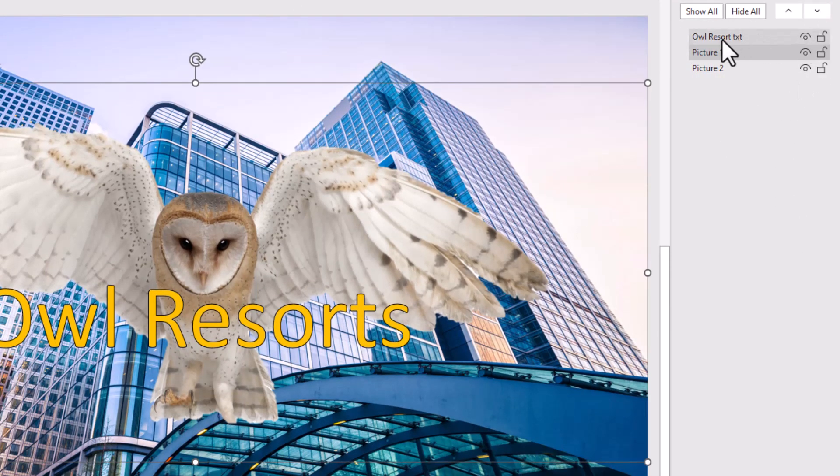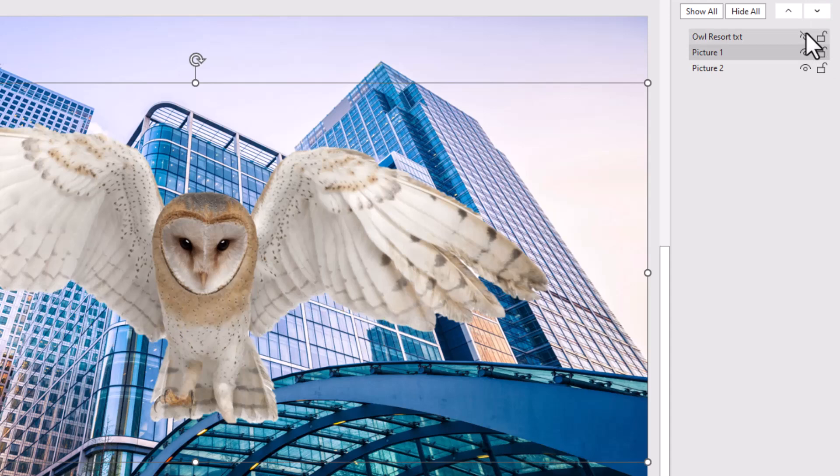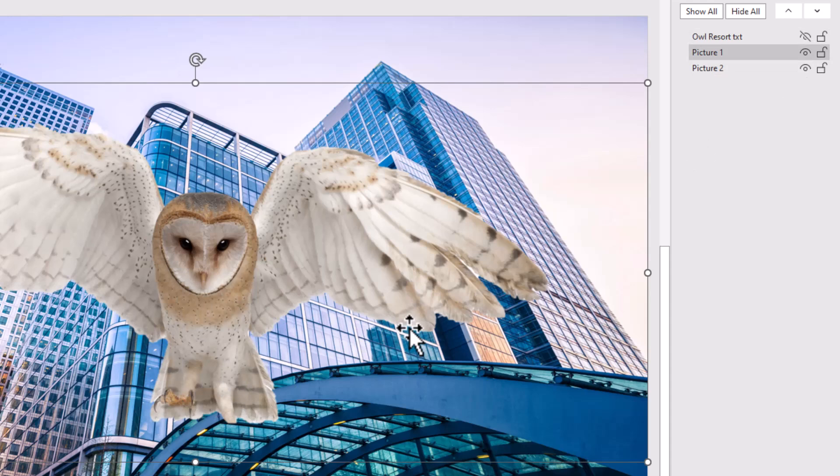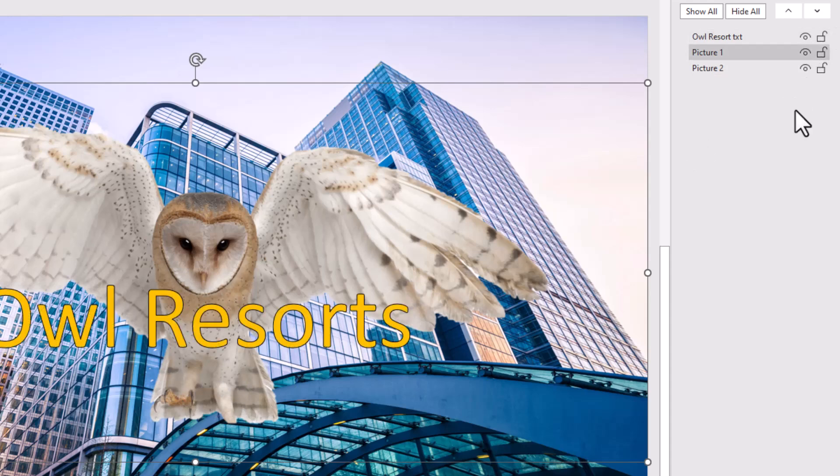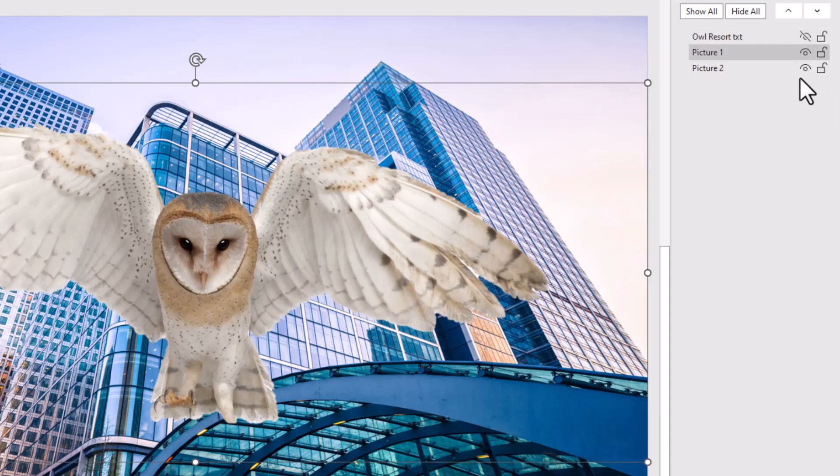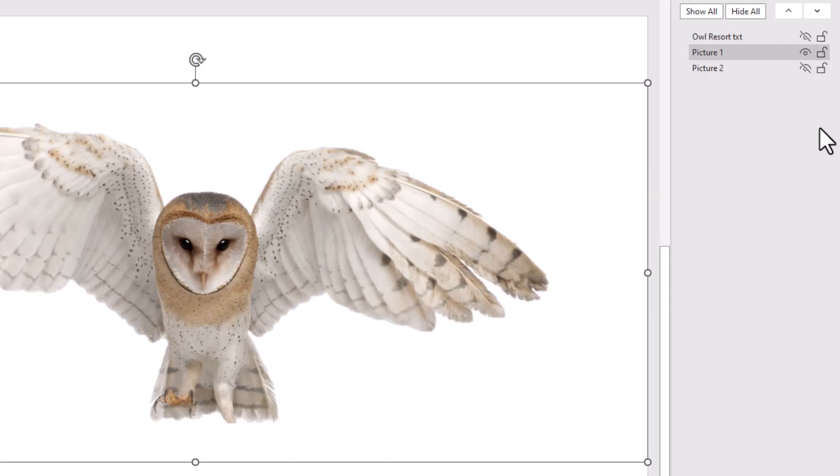For example, on the owl resort, we can click on the eyeball and it makes the text layer disappear. So say we wanted to only see the owl, we could actually click on the first layer and the third layer on the eyeballs. And now we have the owl that we can work with.